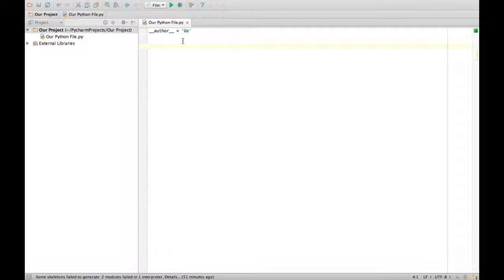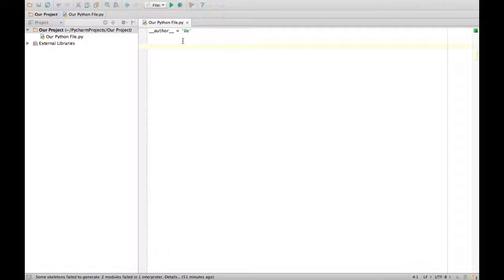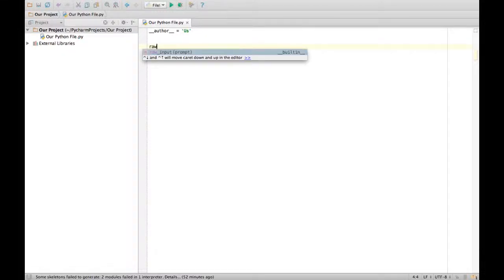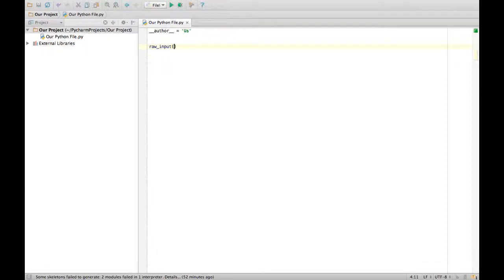So raw input is... if statements and raw input. I can't use the console for if statements, so let's do raw input. How you do raw input is you do this, and you just click enter, and that's raw input.